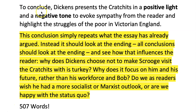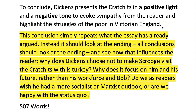To conclude, Lissy writes: 'Dickens presents the Cratchits in a positive light, and a negative tone, to evoke sympathy from the reader, and highlight the struggles of the poor in Victorian England.' There's the conclusion — it refers back to the thesis, evoking sympathy, but it doesn't really add anything new. Your conclusion shouldn't just repeat what the essay has already argued.